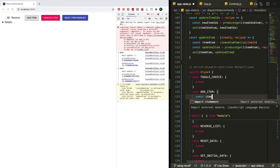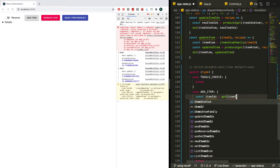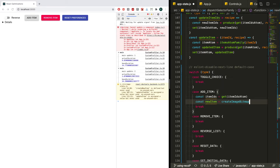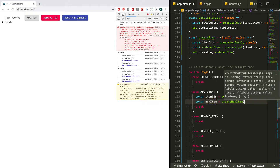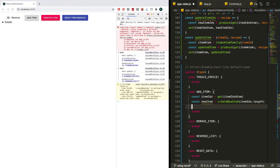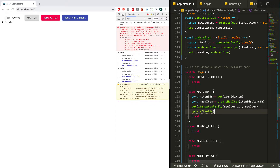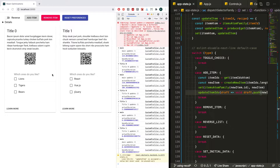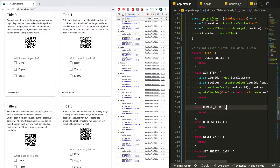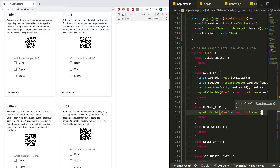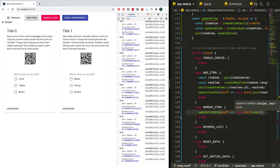Back to `addItem`: we get the item IDs for the length, create a new item with `createNewItem(itemIds.length)`, then `set(itemsAtomFamily(newItem.id), newItem)`. Then we use our `updateItemIds` helper, passing a draft and `void draft.push(newItem.id)`. The add items actually show up — that's encouraging. For `removeItem`, it's always an easy one: `updateItemIds(draft => void draft.pop())`. Everything's working so far and we didn't have to change any other files, which is really nice.